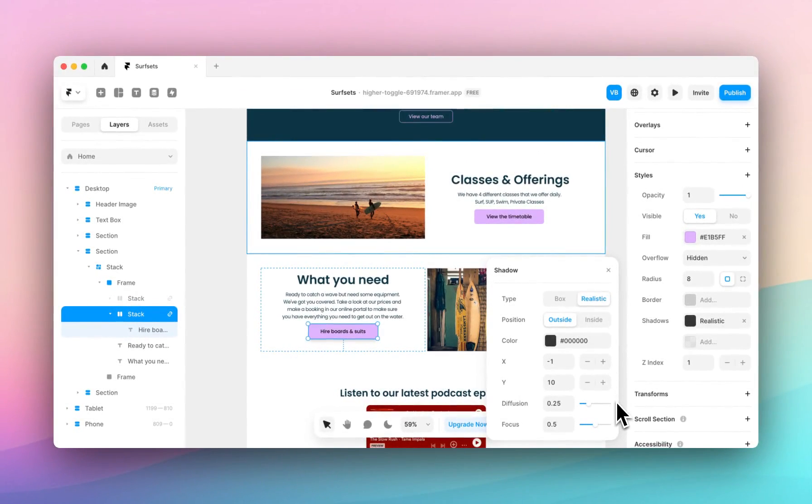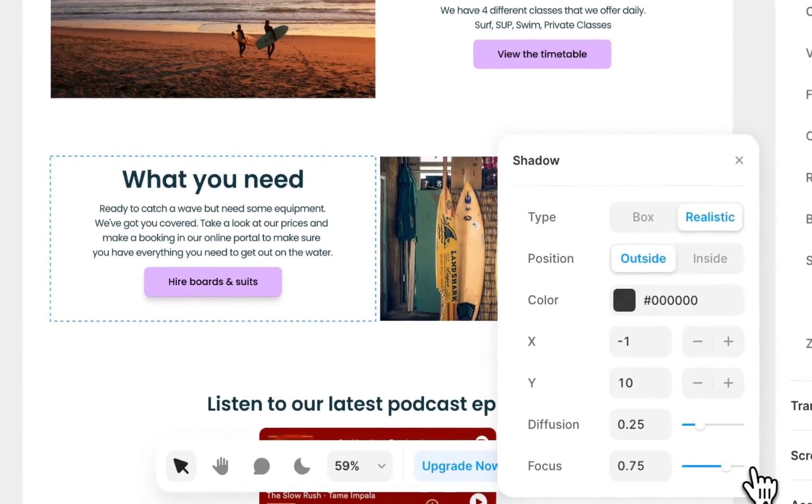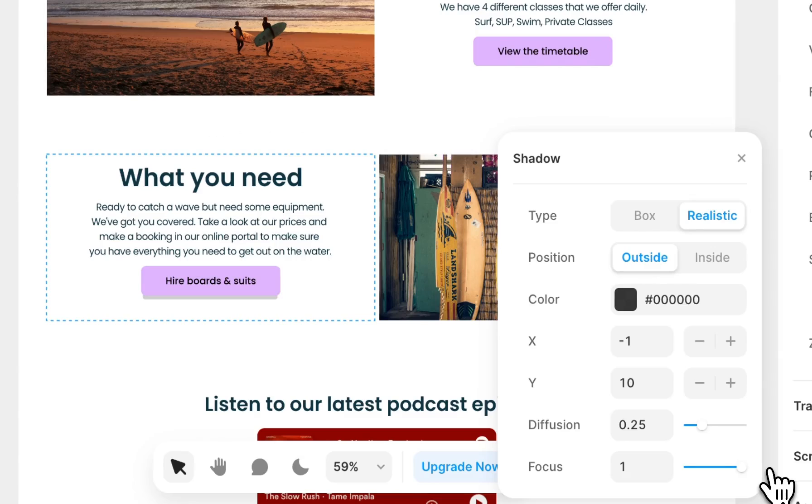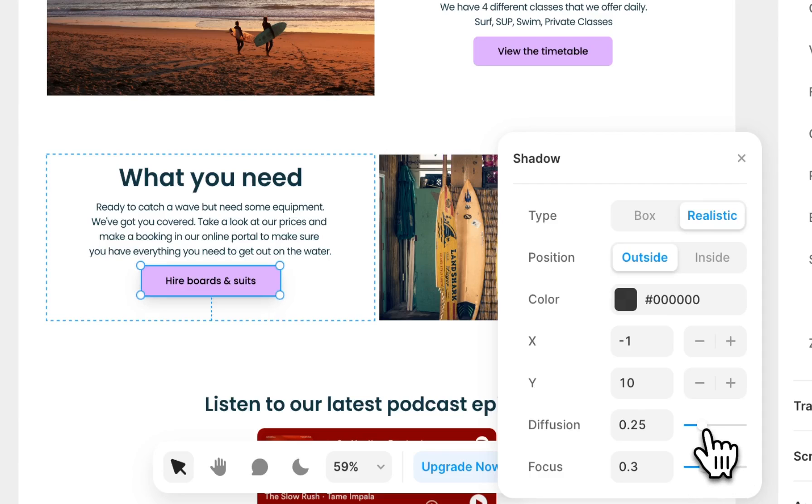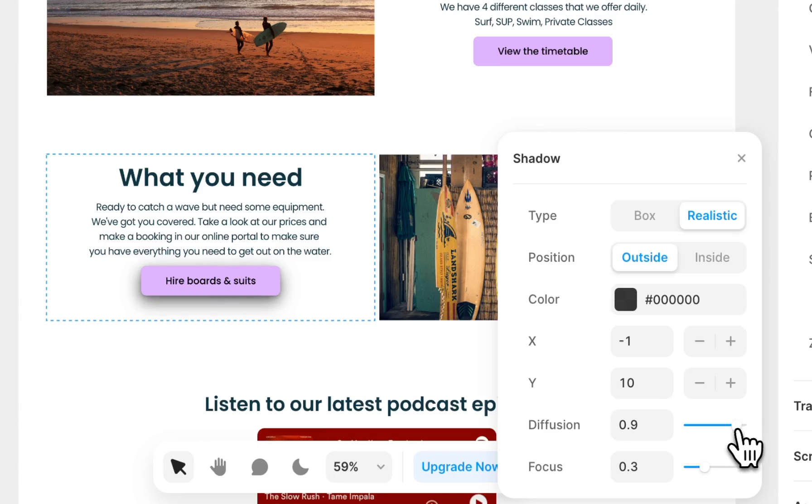You'll see that the blur and spread is now diffusion and focus, where focus is similar to blur, so the more focused the more sharp the shadow, the less focused the less sharp the shadow. Diffusion changes the spread so you can adjust this as you wish.